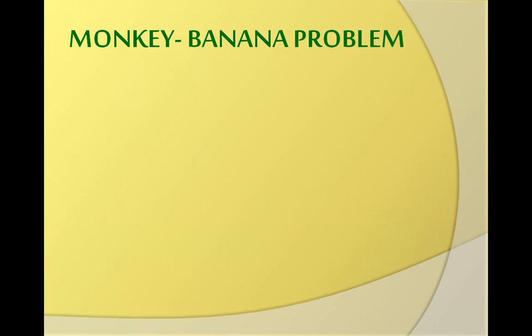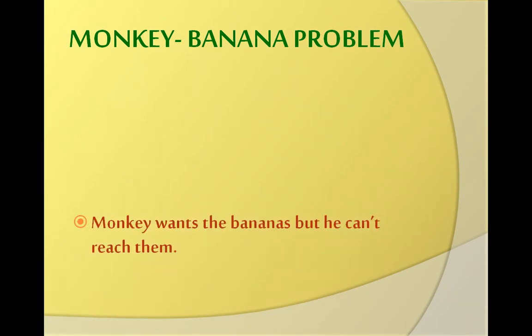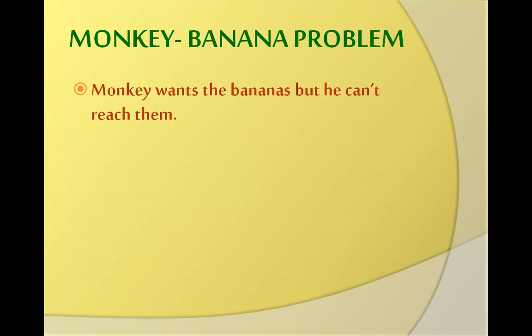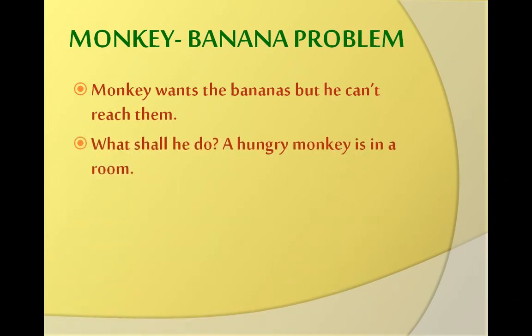Friends, whenever we have to solve any problem in artificial intelligence, we have to see the initial state of the problem and finally apply some operations to reach the goal. So here I'm showing you the initial state of this problem, which is: monkey wants the bananas but he can't reach them.